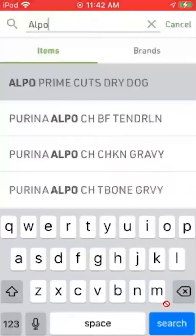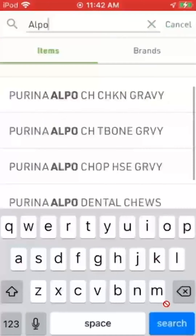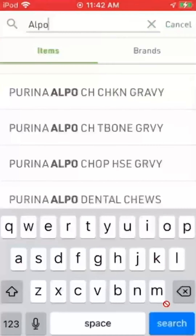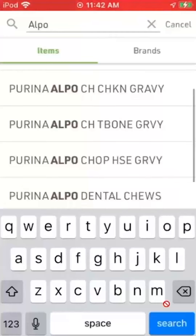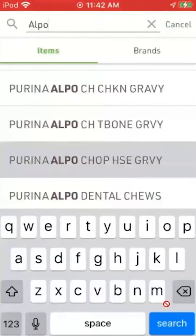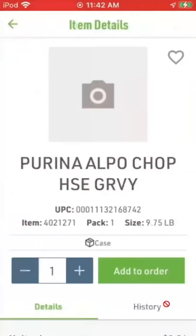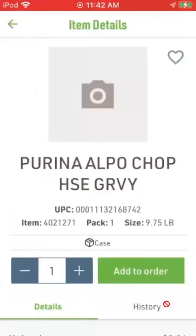I'm going to hit my back arrow. Let's go ahead and do the chop house gravy as well. So I'm going to tap on chop house gravy and add that one to the order.